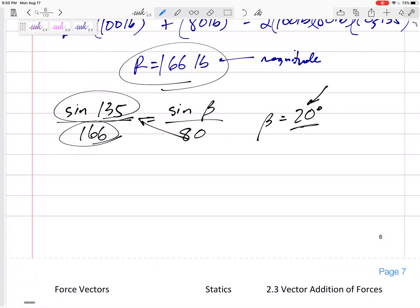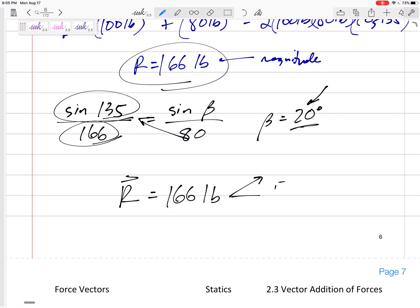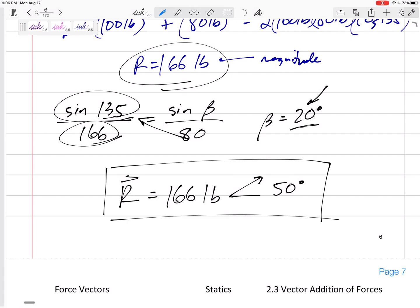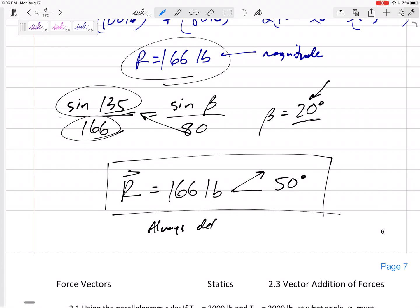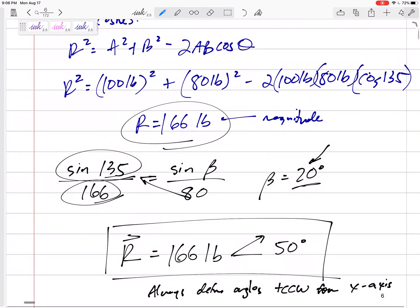But I want to give the direction from the x-axis. The angle beta is 20 degrees, but the resultant is measured from the x-axis, so it's beta plus 30 = 50 degrees from the x-axis. Final answer: 166 pounds at 50 degrees above the x-axis — 50 degrees counterclockwise from the positive x-axis. Always define angles as positive counterclockwise from the positive x-axis.